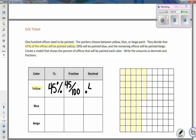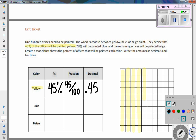As a decimal, 45% is 0.45 — that's 45 hundredths. The decimal point moves two places to the left from the percent. Continuing with the problem, 28% of the offices are going to be painted blue.